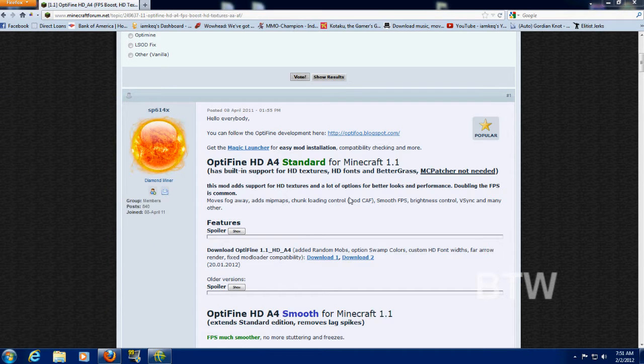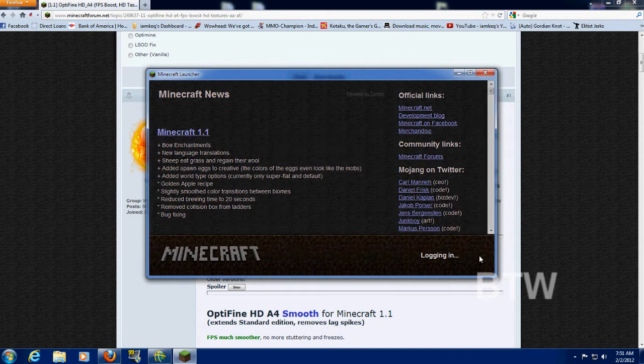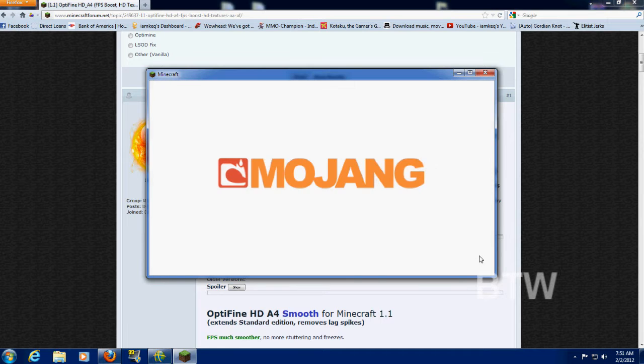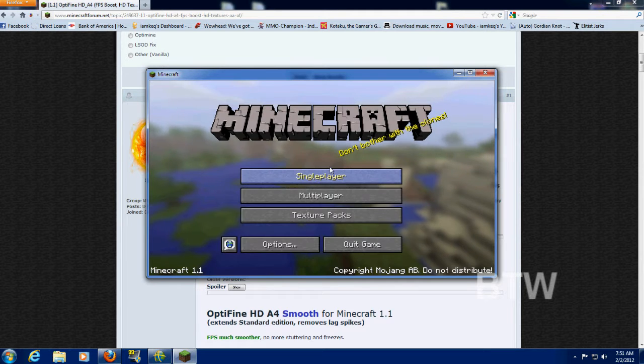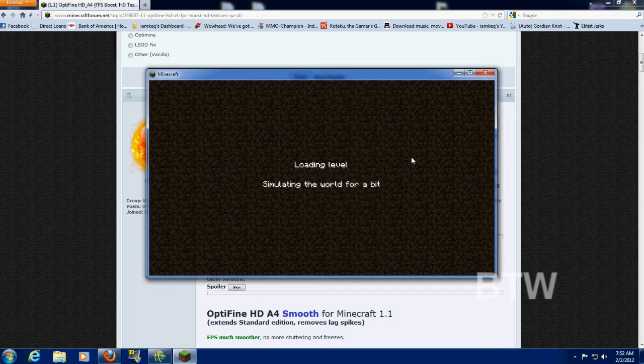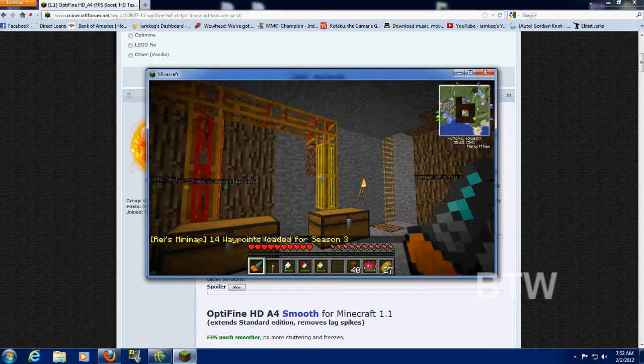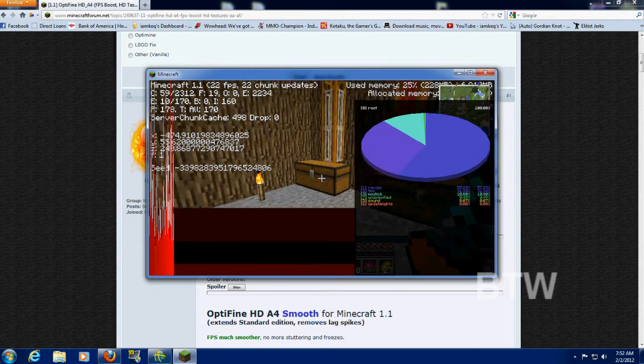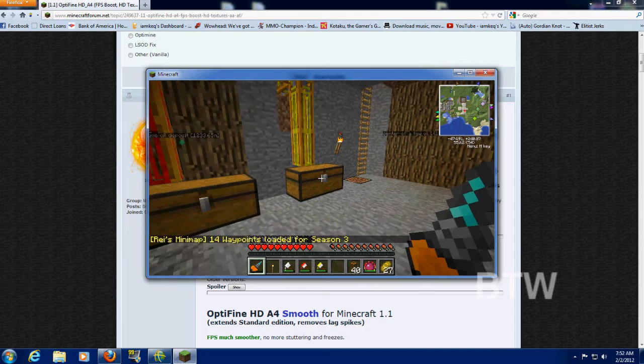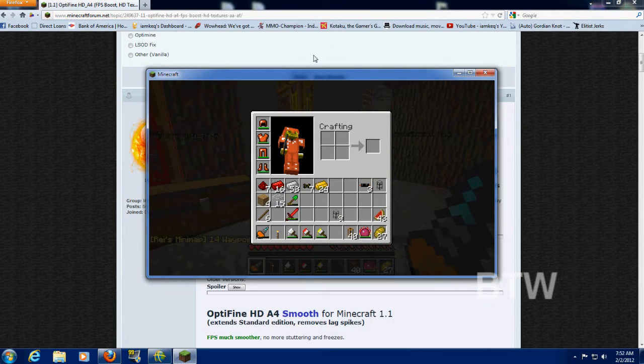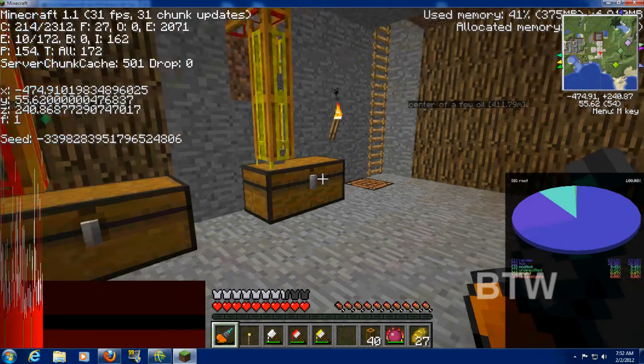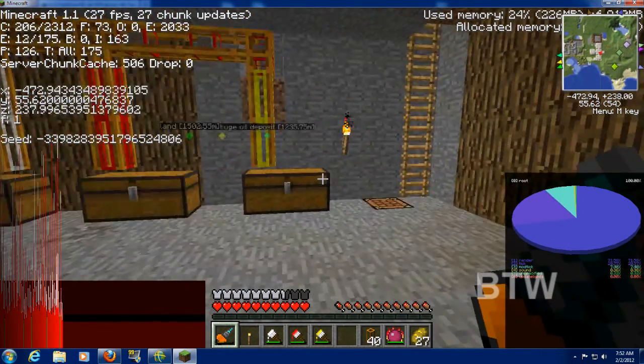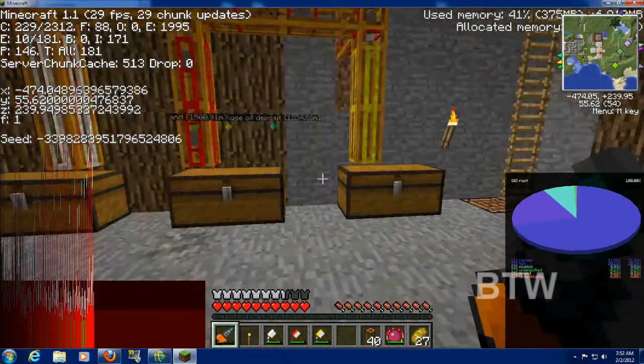To start, I'm going to open up my Minecraft. And we're going to get an idea of how many frames per second I'm already getting. So we'll just log in real quick. I'll go into my LP world. Let's see, F3. See, I'm sitting at about 20 frames per second. I don't think it changes if I maximize or not. So, about 20 frames per second in my storage room.